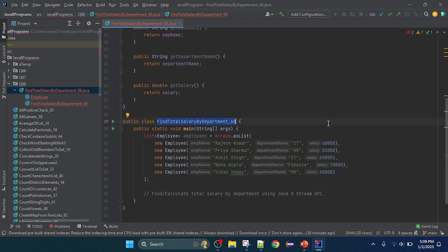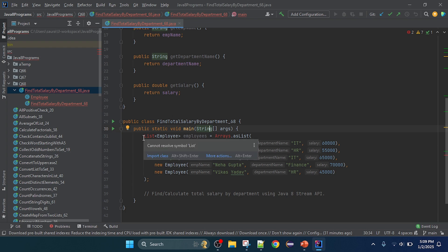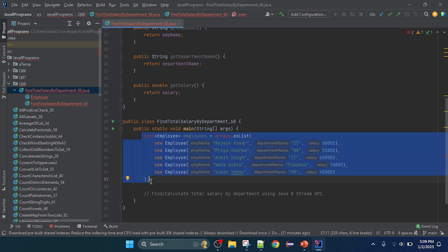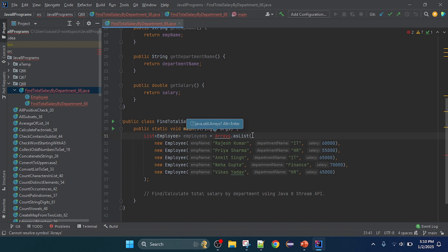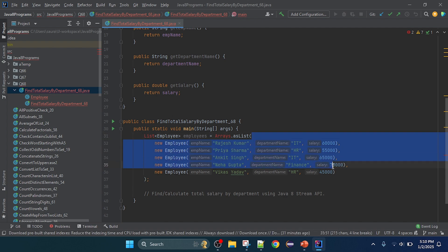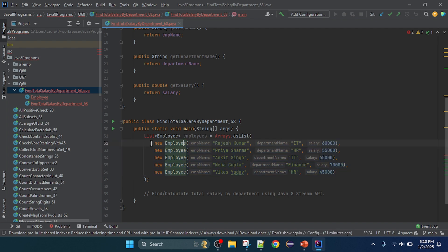This is the main class — named 'FindTotalSalaryByDepartment', program number 68. This is the main class with the main method, which is the start point of execution — also known as the driver of any program or application. In this main method we need to create a list and insert values, so I created a list using ArrayList.